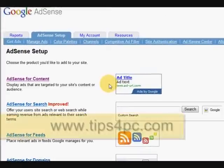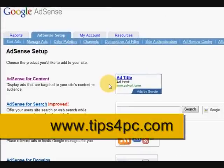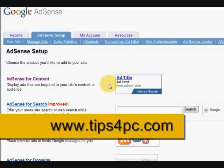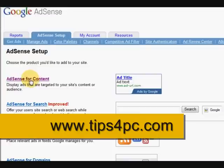Hi guys, my name is Mitz from tips4pc.com and I am signed into my AdSense account. I'm going to show you how to make an ad. It's quite simple. What we want to do is make a text ad, so we're going to press on AdSense for content.